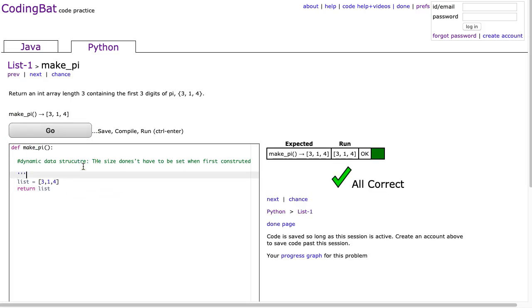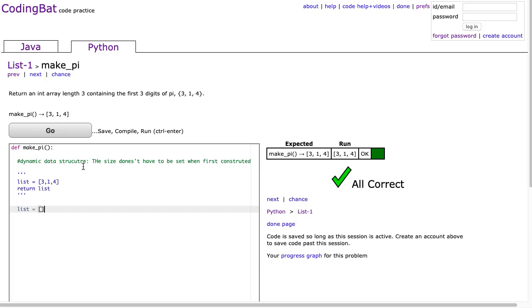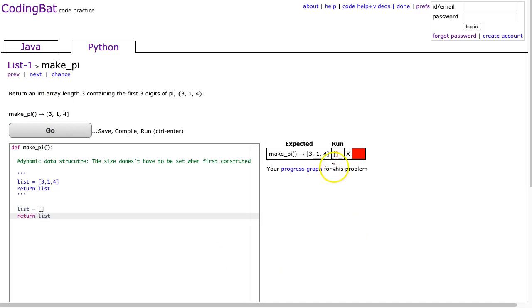Now, the other way to do this is what we can do is we can start off by making an empty list, and that's how you do that in Python. So now I have an empty list, I have nothing in it. And if I return it, obviously I'll get this wrong because our list is now empty.